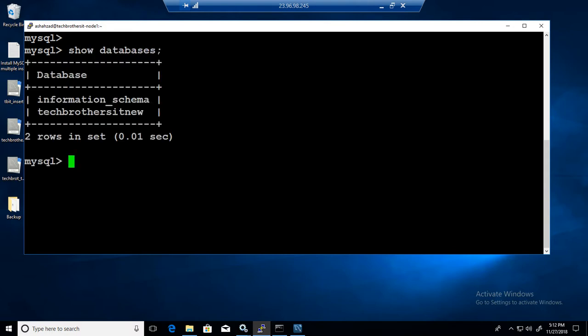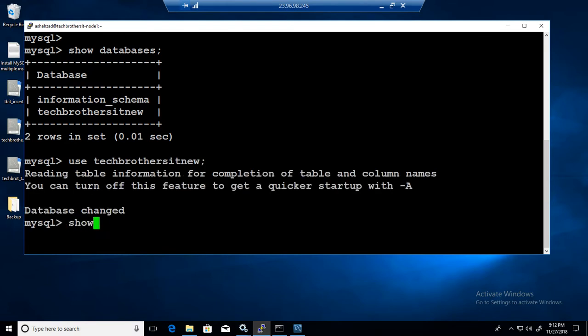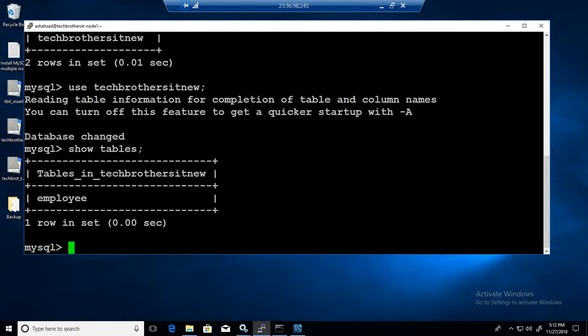If you remember we have provided permission on only one table in techbrothersit new database. If I go to use techbrothersit new and now if I say show tables, you will see only the employee table.